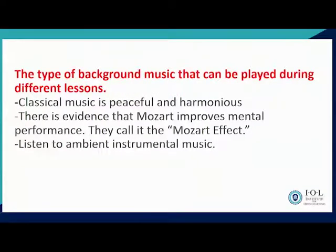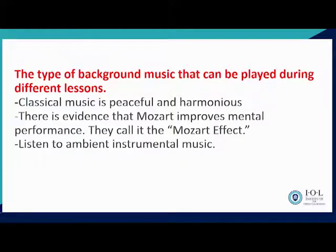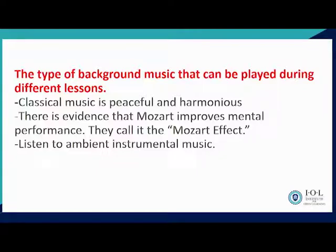We have types of background music that we play during different lessons. The same applies when you visit a psychologist or go for a body massage — background music is being played. So music is very important. What background music can you play in your classroom? Classical music — it brings a peaceful and harmonious spirit. There is evidence that Mozart music improves mental performance, and mathematical skills are triggered in the child through the Mozart effect.